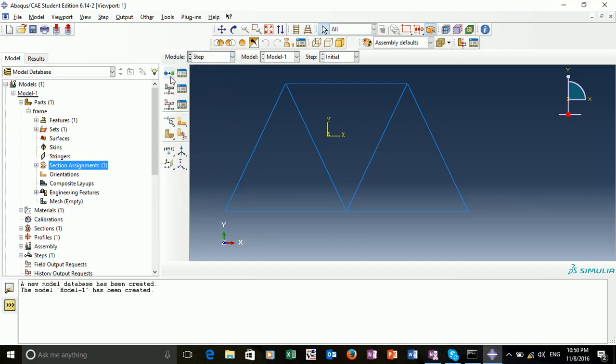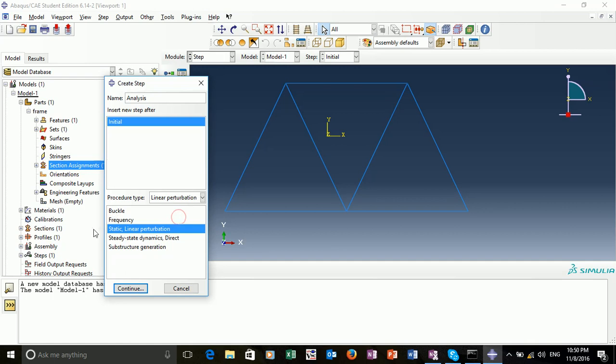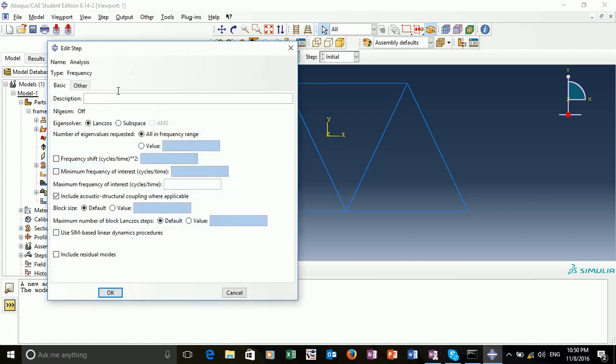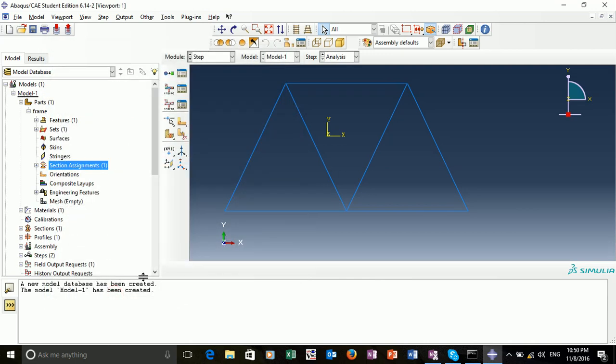We go into the step module. The procedure type is going to be linear perturbation, and the frequency analysis. We only want to consider the first 10 eigenvalues of this structure. We change this using the option number of eigenvalues requested, and we want to select 10. Okay. Now we've created our step.